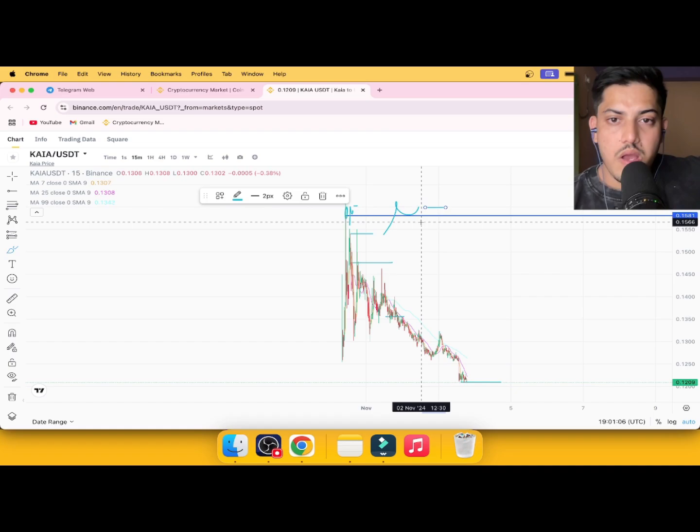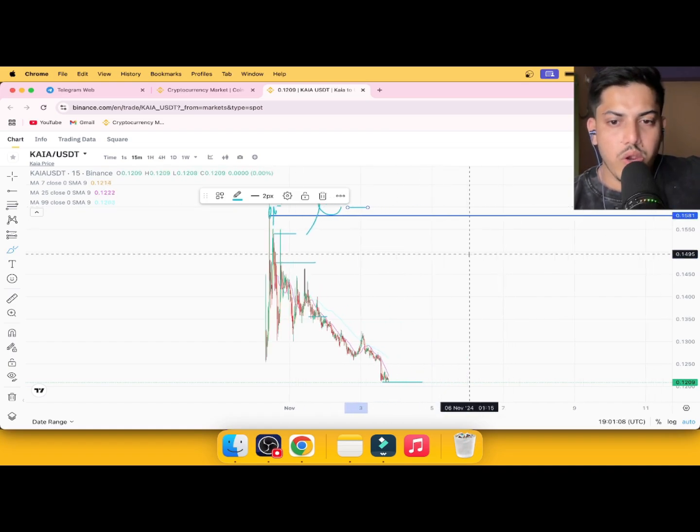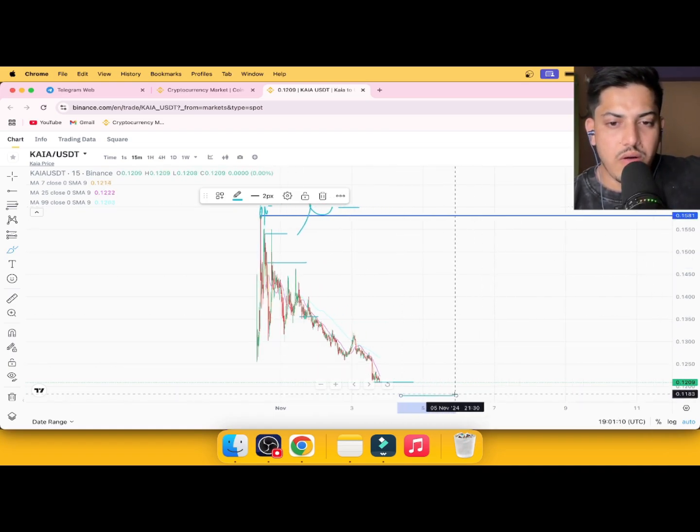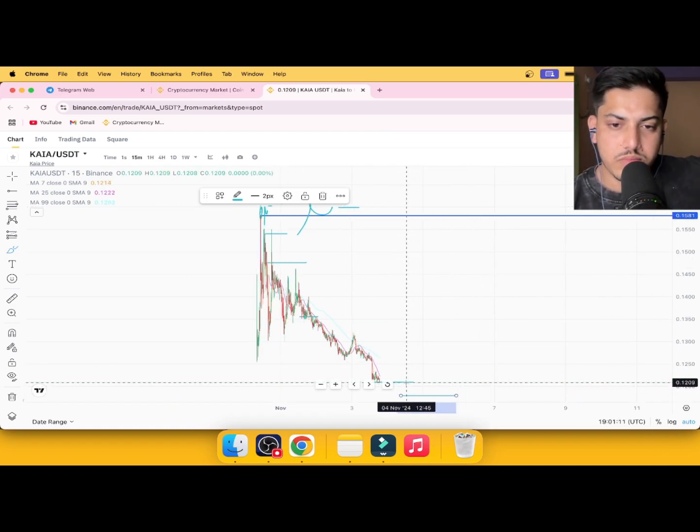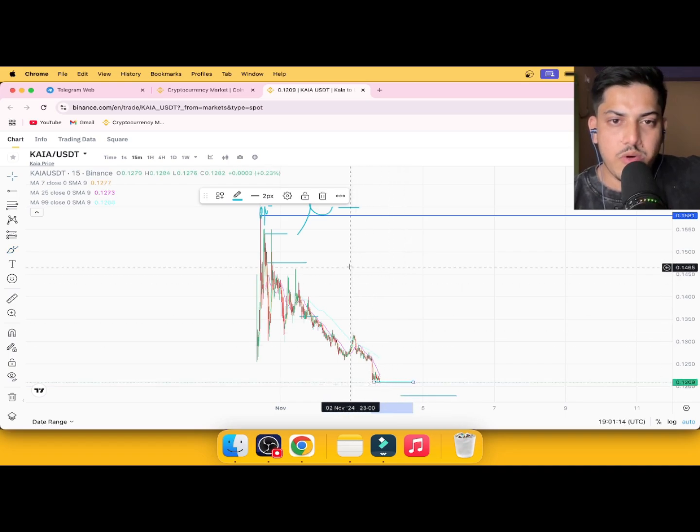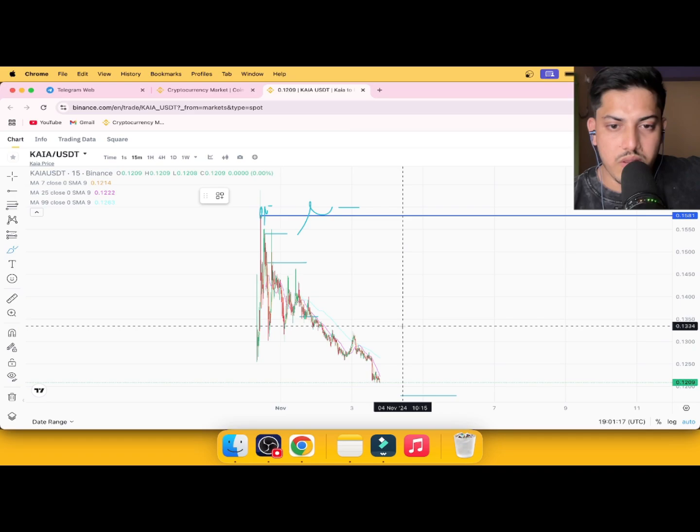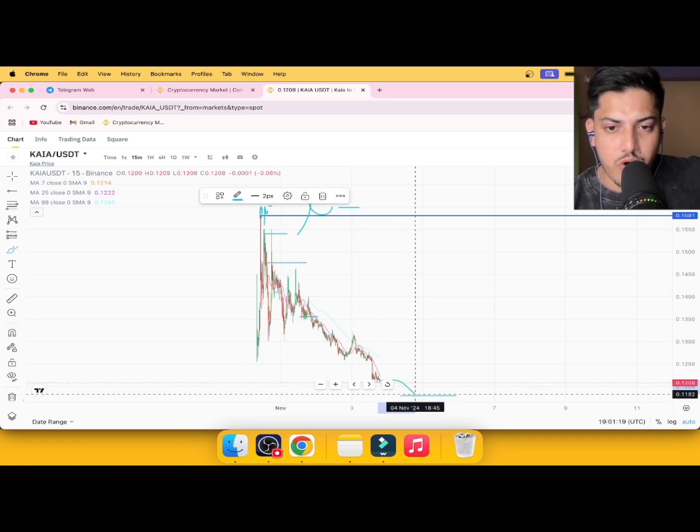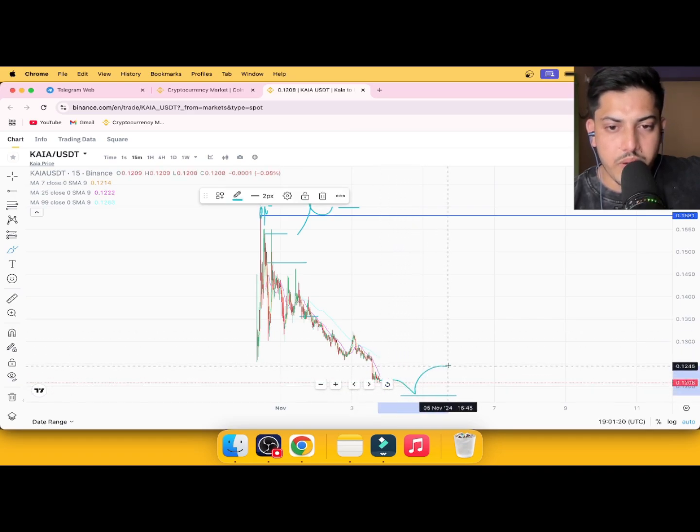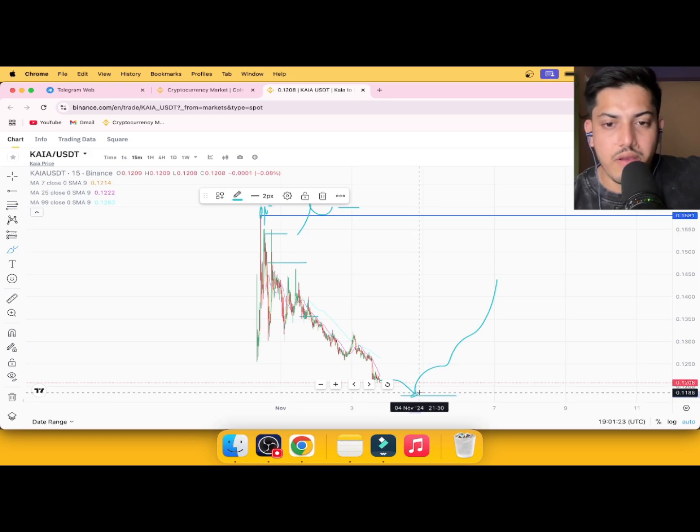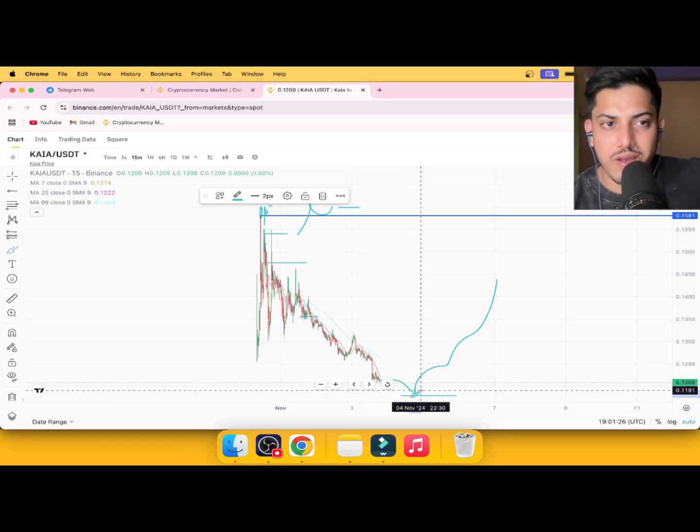The other way we have is once we see it found the bottom. Did it find the bottom? No, it did not. We have to wait till the time it found the bottom. Once we see it found the bottom, we're gonna go with big money. We have to wait.